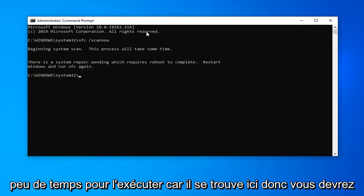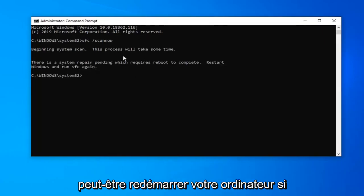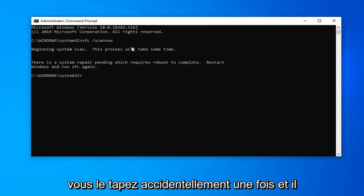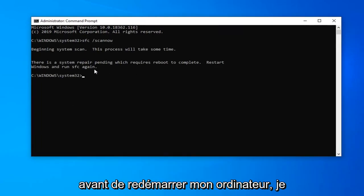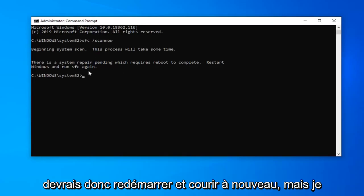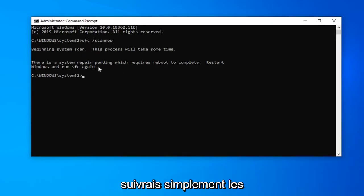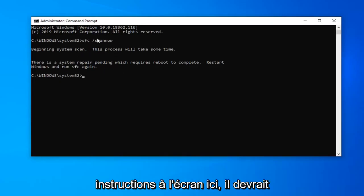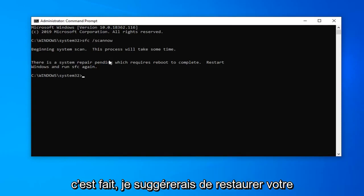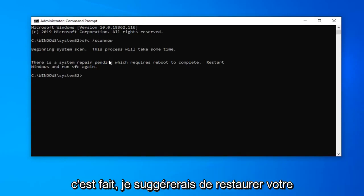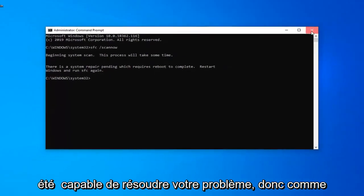It will take some time to run as it states here. You might have to reboot your computer — it looks like I already initiated the scan before restarting my computer, so I'd have to restart and run it again. Just follow along with the on screen instructions. It should automatically begin the scan and once it's done I would suggest restarting your computer and hopefully that would resolve your problem.